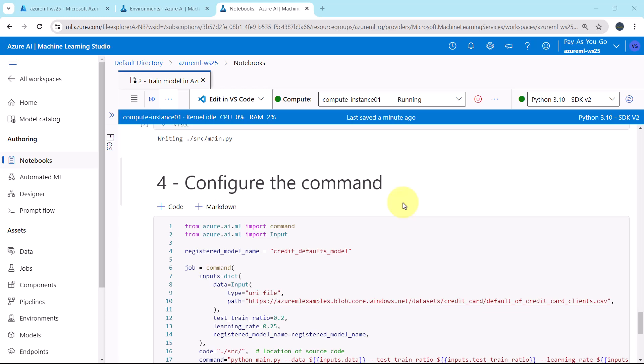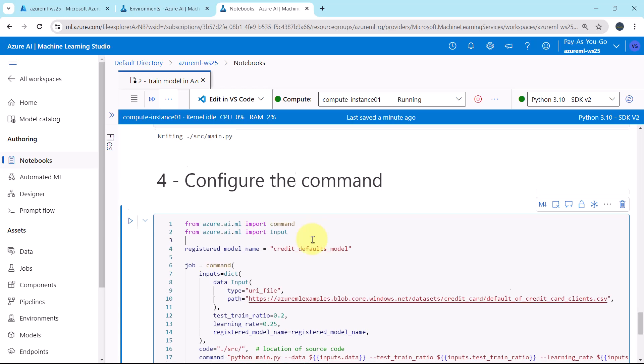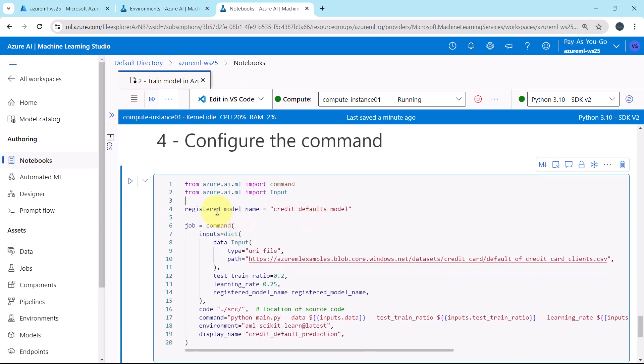First we are importing these two classes, Command and input. After that we are defining this variable, registered model name, credit defaults model. Then we are configuring the job using this class command. This is the object that we are defining.